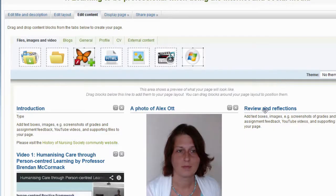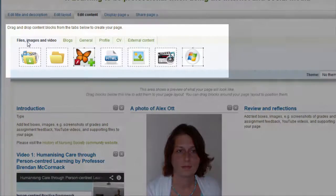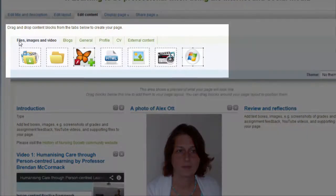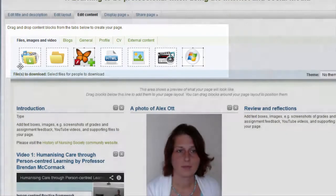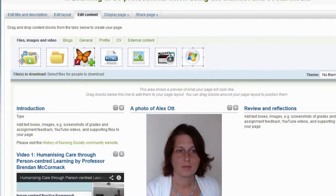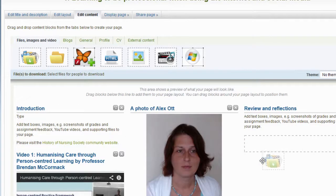This is now giving me the facility to add files to my page. I ensure that from the sub-menu I have selected Files, Images and Videos. And from these icons I will drag the Files to download icon onto the page.